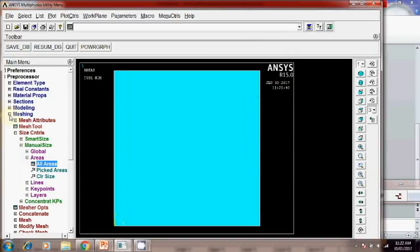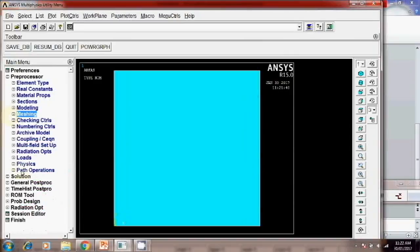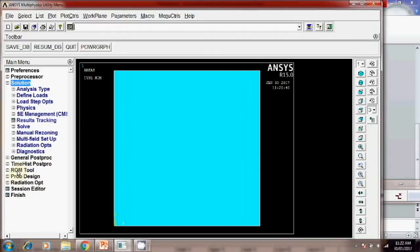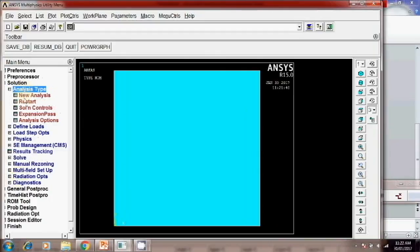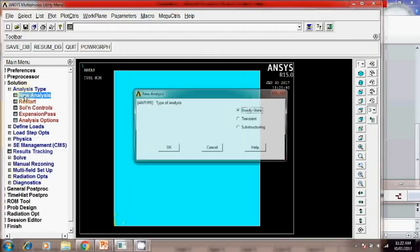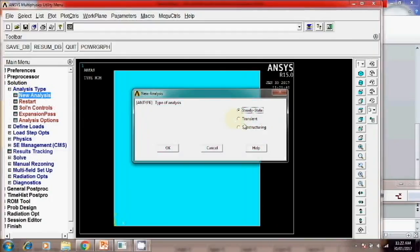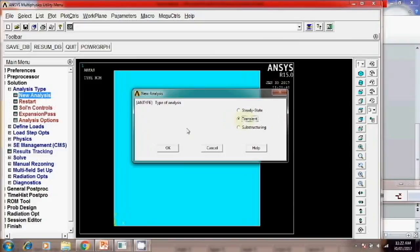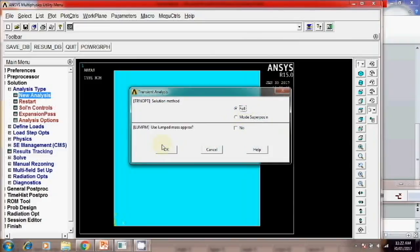Then next is your solution, analysis type, new analysis. Here we have to apply the transient analysis which will, temperature will change with respect to time. So transient. Okay. Then here's two options. Mod superposition or full. So we will select the full and lumped mass approximation.